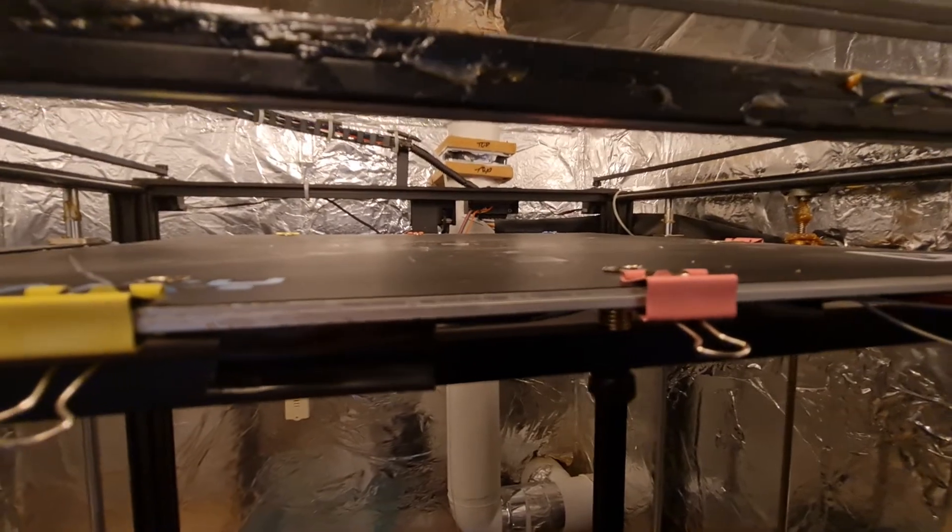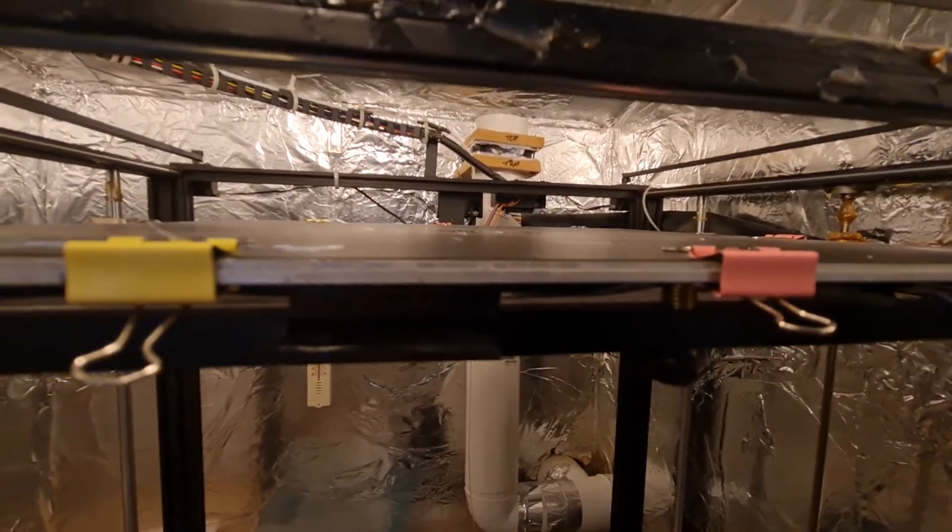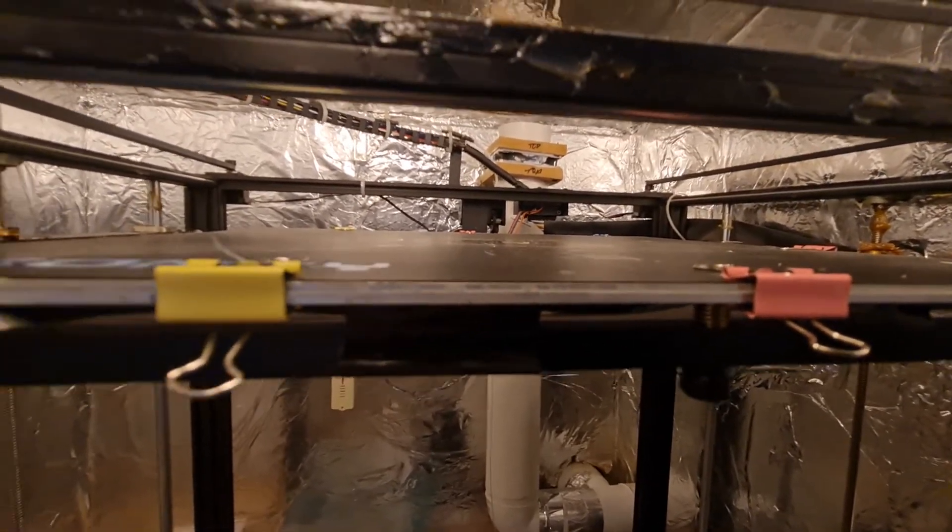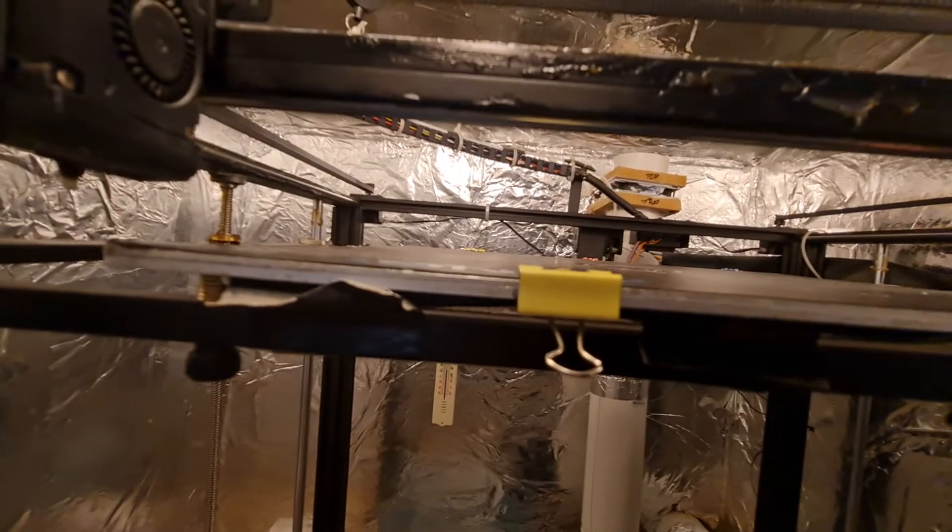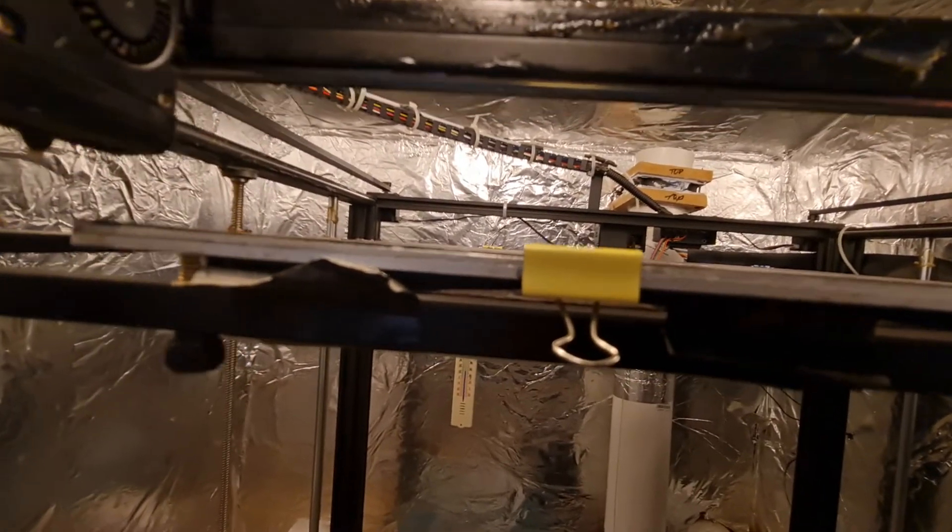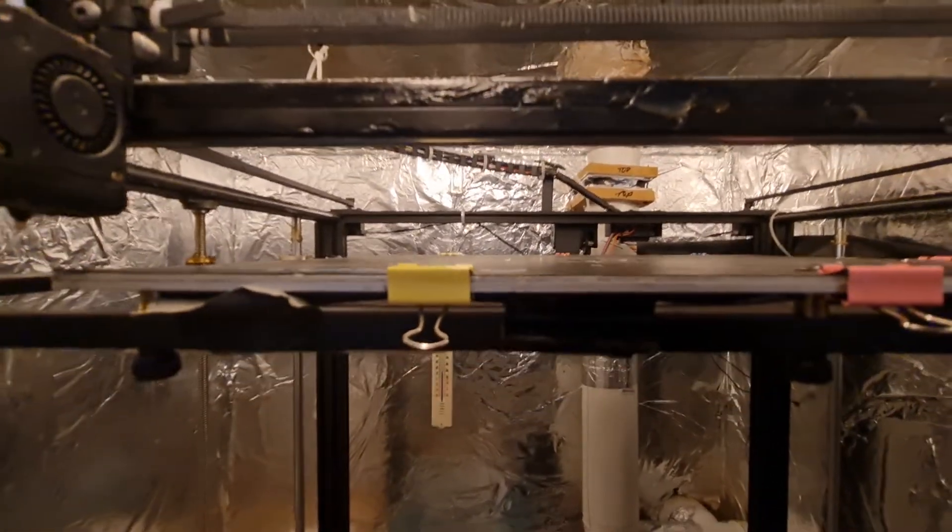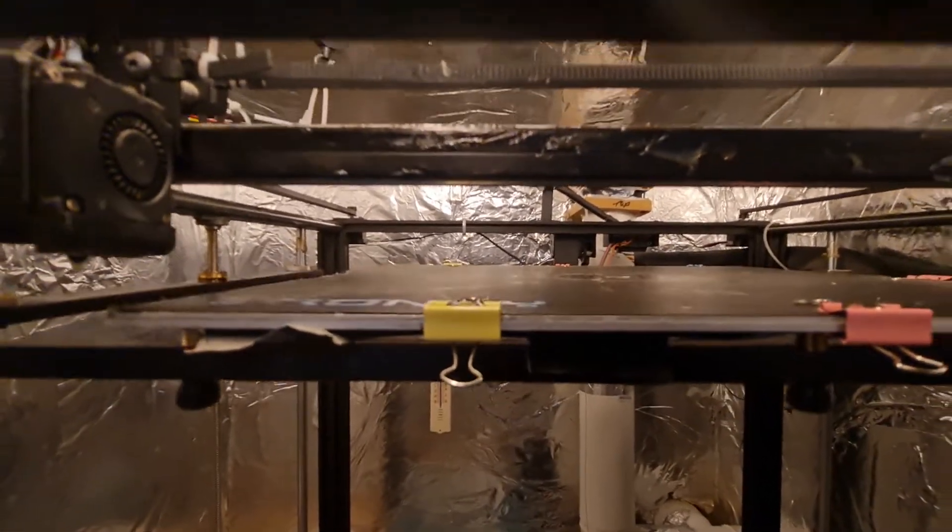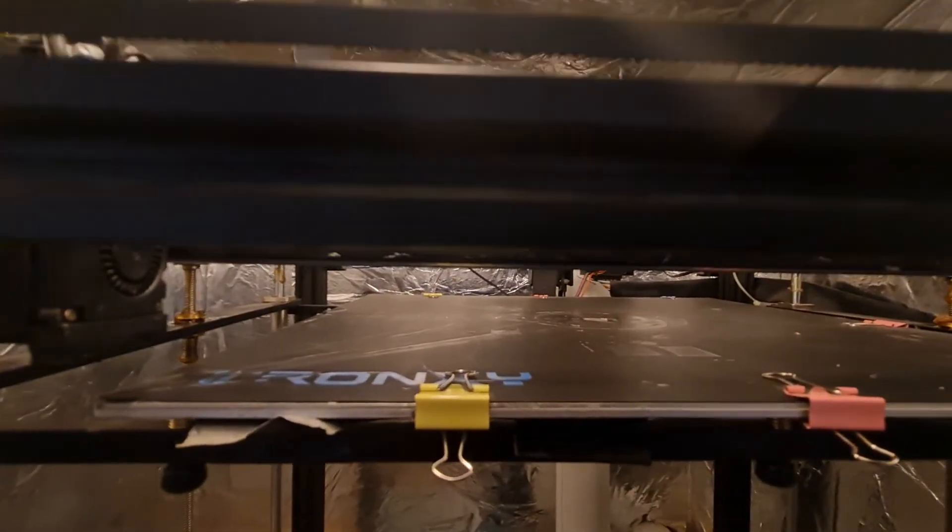So that's some of the main things I've had to do with this printer to actually get it working. It works fairly well, but I have to reset the offset, the Z offset, sorry, every time I do a print.